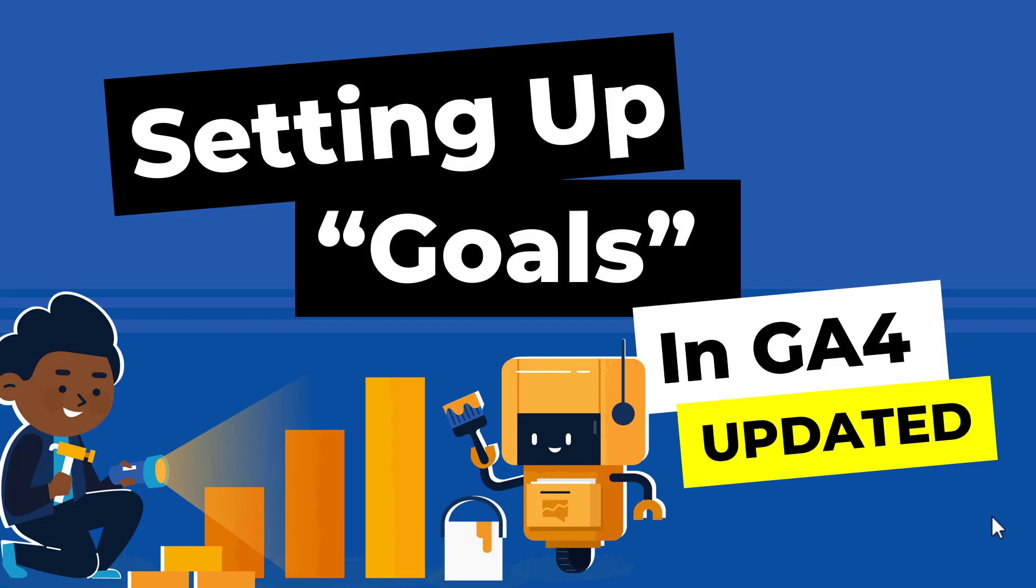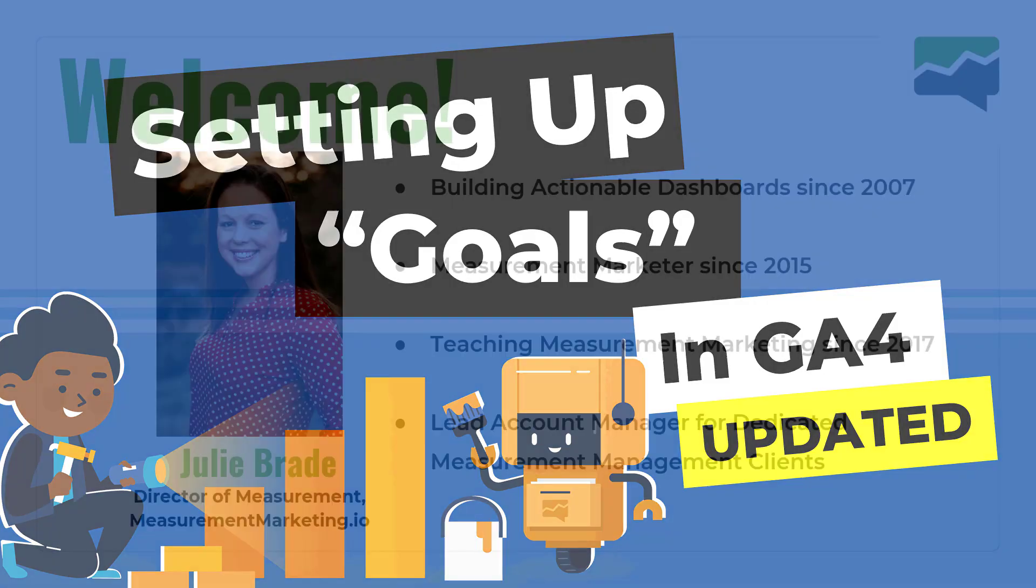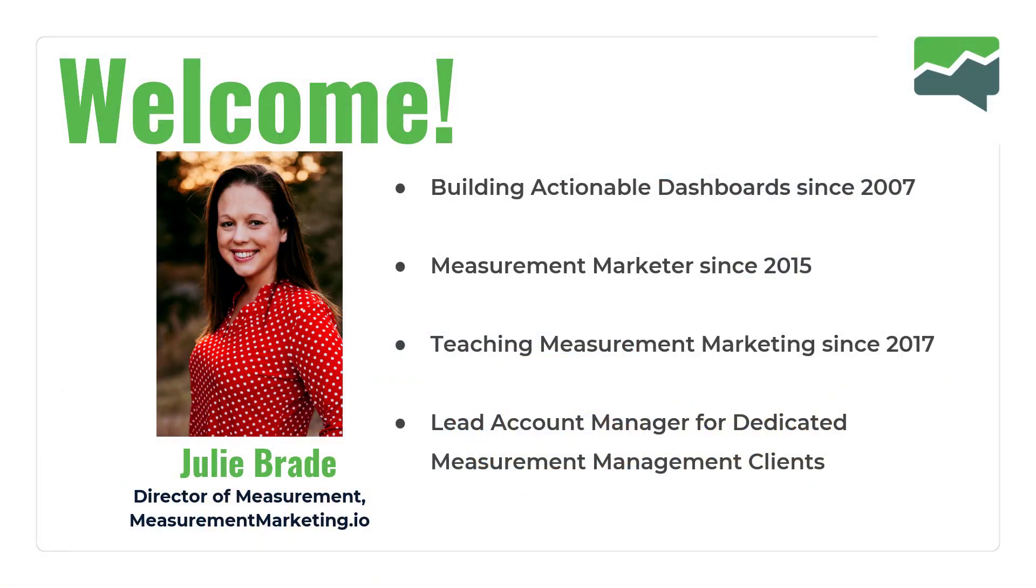Welcome to another edition of Workshop Wednesday with MeasurementMarketing.io. We are going to be talking about setting up goals in Google Analytics 4 with the most updated version. There's some brand new updates that you're going to want to make sure that you know about. My name is Julie Brody. I am the Director of Measurement for MeasurementMarketing.io.